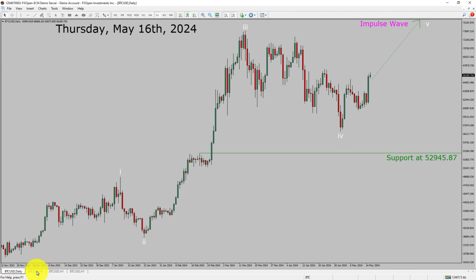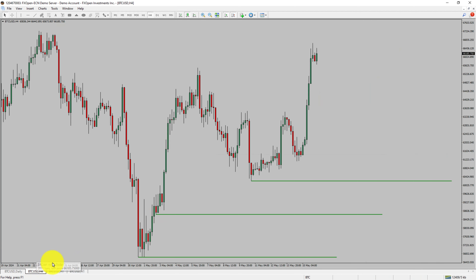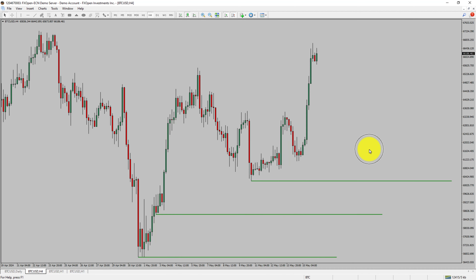Let us take a look at the 4-hour time frame. Price action is printing higher swing highs and higher swing lows. Bitcoin trend looks up in the 4-hour time frame.